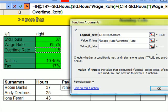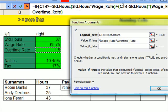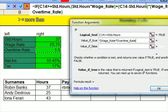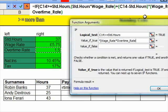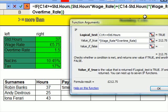Now you can see that up there: standard hours times the wage rate plus this figure here minus the standard hours times the wage rate times the overtime. Close bracket.